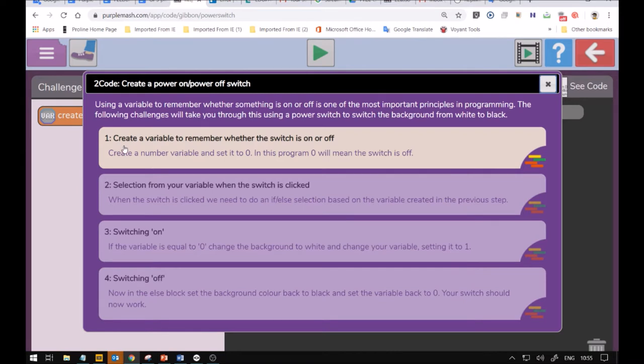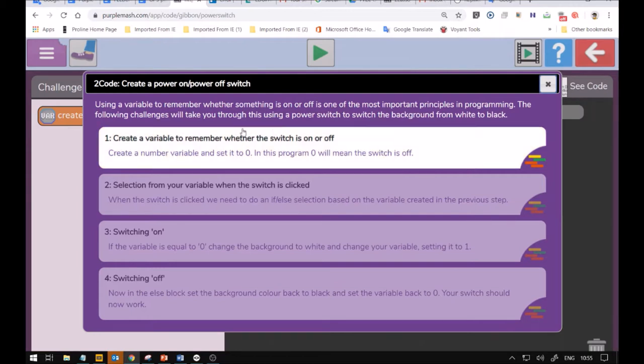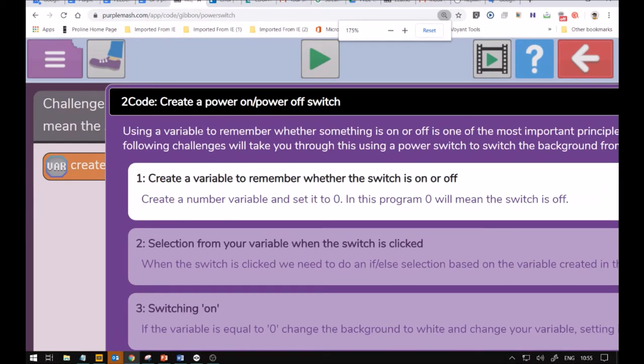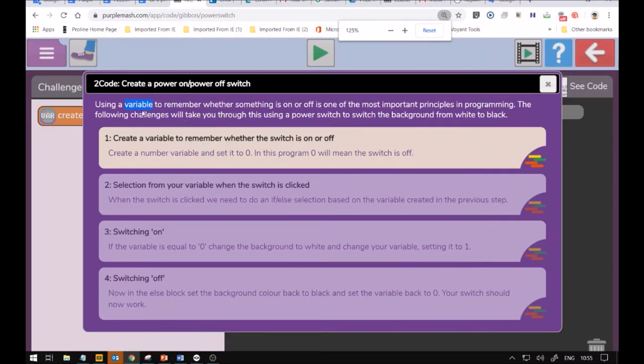We have the instructions. Create a variable to remember whether the switch is on or off. Now we're going to use a variable to show on or off, and it's going to be a number variable. We're going to use a zero and one, and many of you will know that zeros and ones are linked up to computers. When you get a bit older, we'll explain how that happens. But some of you might already know that zero is off and one is on.